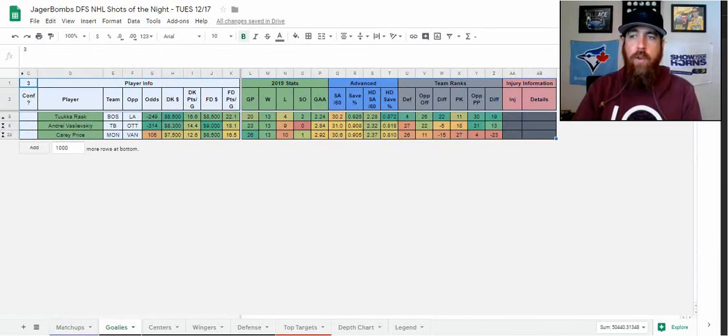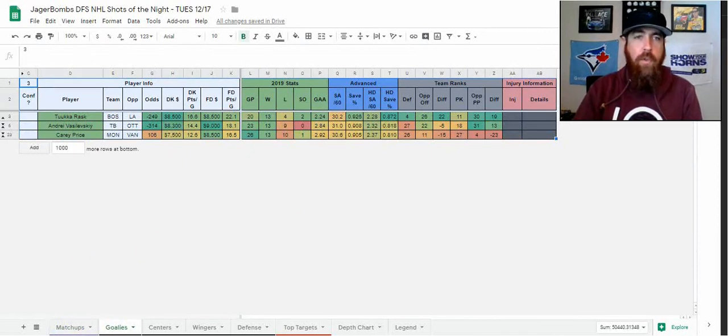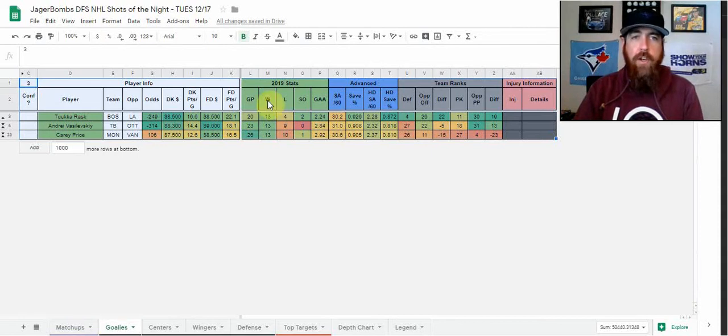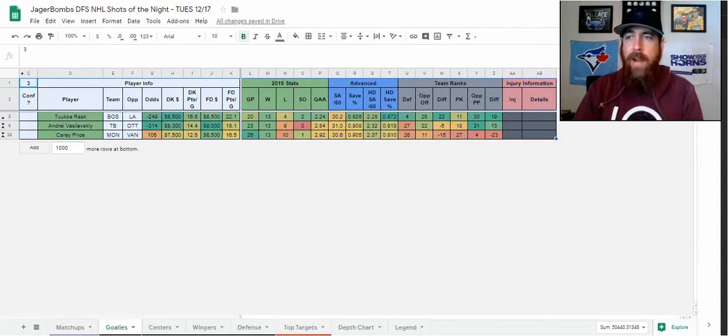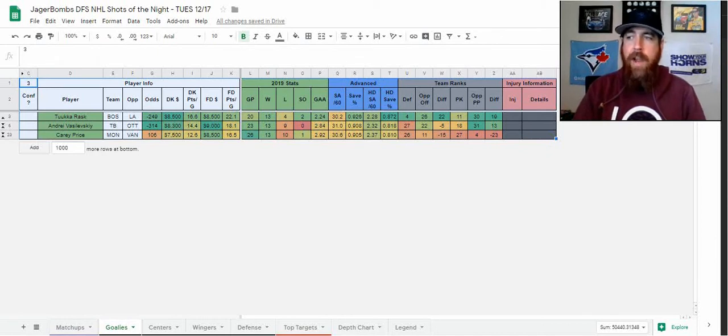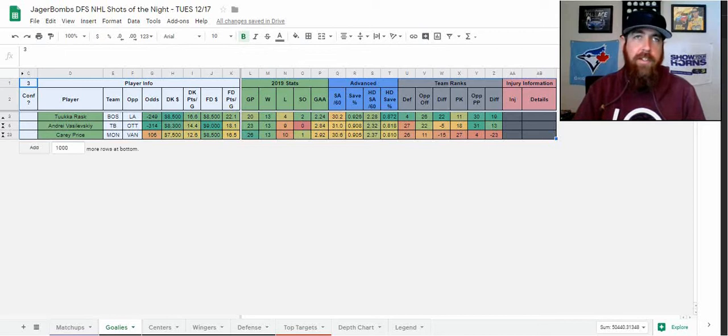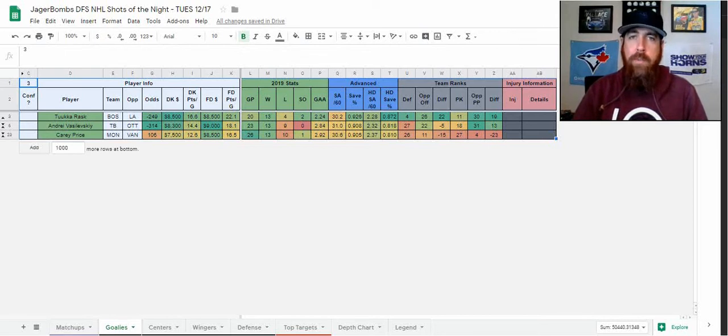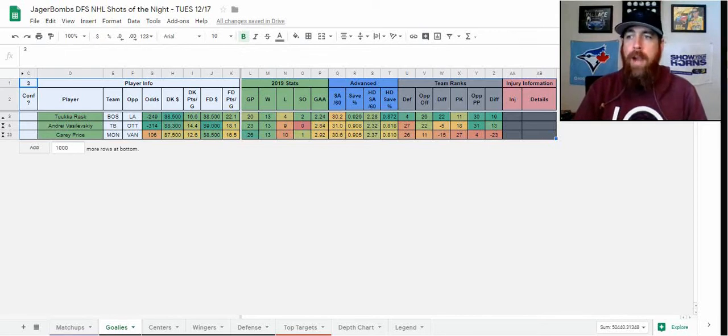At the top we've got Tuukka Rask, most expensive goalie on DraftKings, a little bit of a discount from Vasilevskiy on FanDuel. Rask has been good all season, hasn't been as great lately, 6-2 in his last 10, 920 save percentage, 926 on the season. Great matchup, Boston's been a lot better at home, Rask has been better at home.